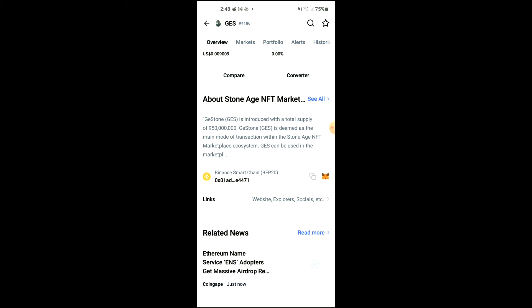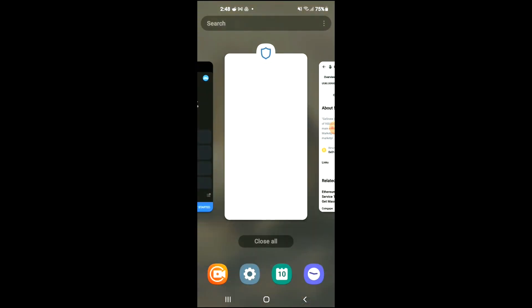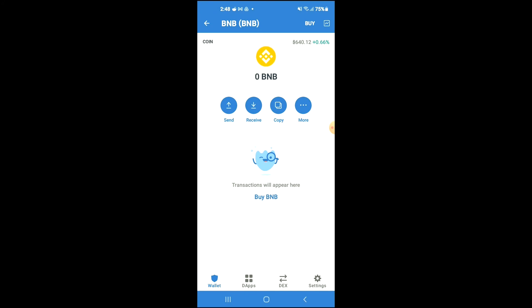Then you're going to scroll down and right where you see Binance Smart Chain, you're going to tap on those two boxes. Once you have copied the address, you're going to go back into Trust Wallet.